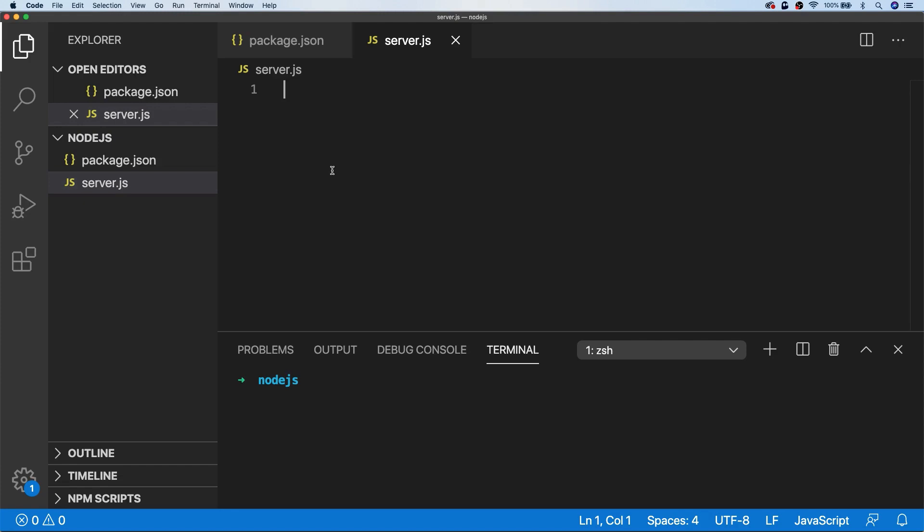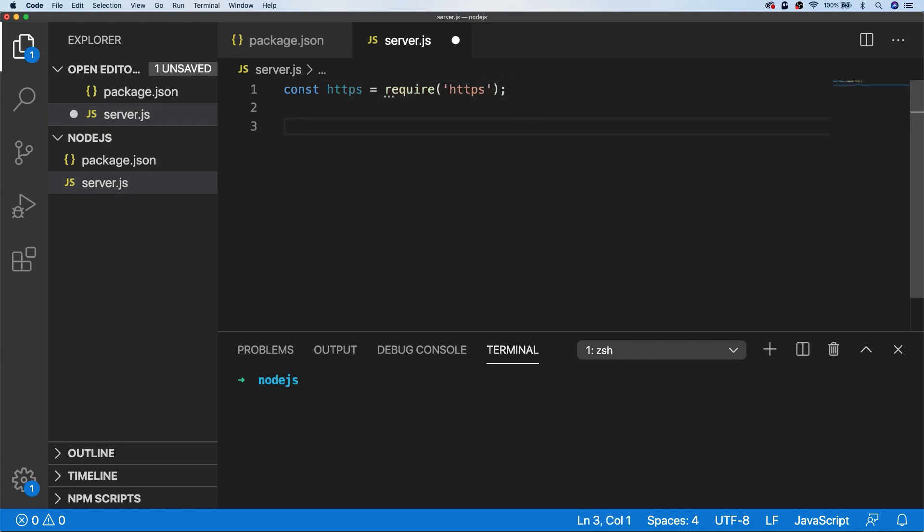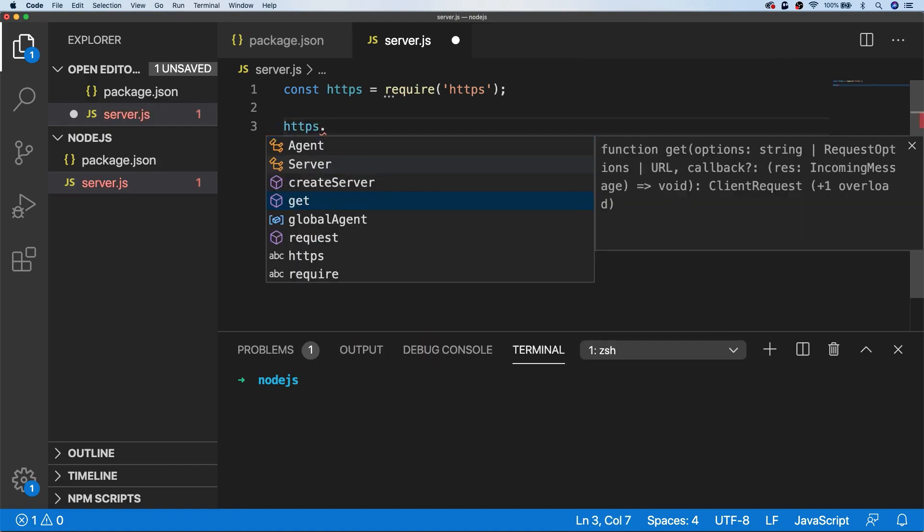If we don't want to use any third-party packages, we can use the HTTP or HTTPS library that is provided by Node, which provides us, amongst other things, the ability to make a GET request. The GET request takes two parameters: the first is the URL that we want to retrieve, and the second is the function that is going to handle the request when it's in progress.